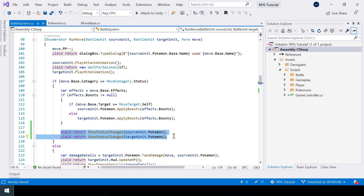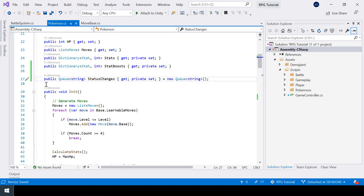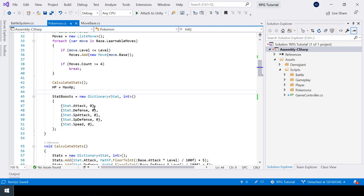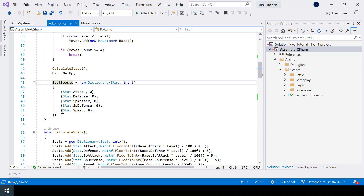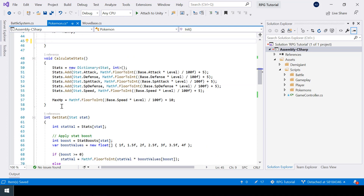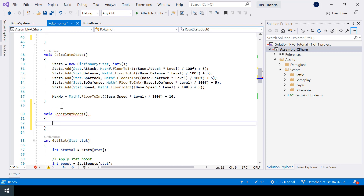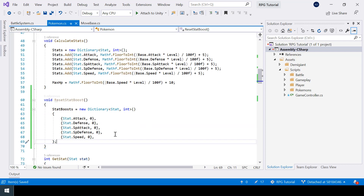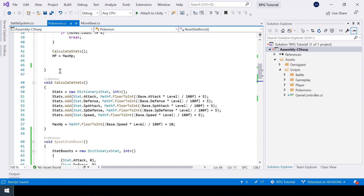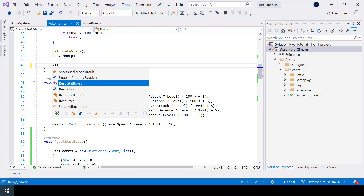Next, we need to reset the stat boosts once the battle is over. All we have to do is change the value of all the stats in our statBoost dictionary back to 0, just like we do when we initialize it. I'll put this inside a function called resetStatBoost so we can call it from multiple places.